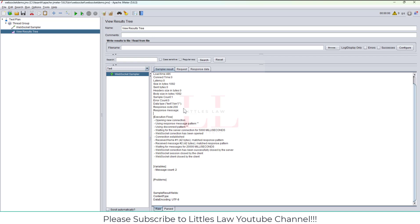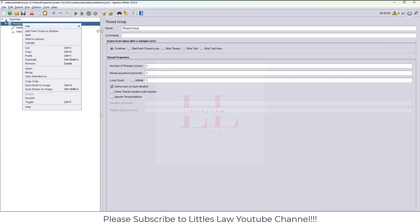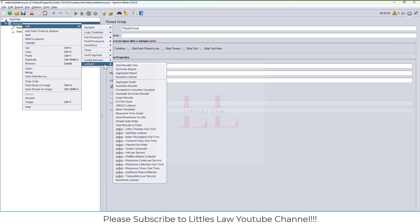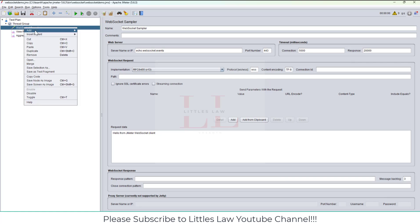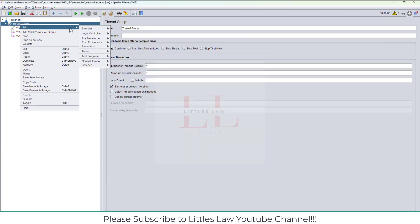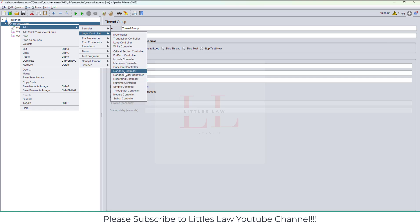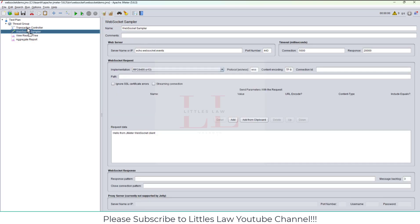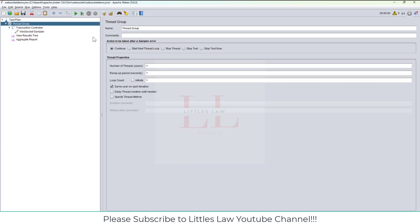It's waiting for message for 20,000 milliseconds. The WebSocket connection will successfully close once I have completed my connection. My results have been successfully published so my WebSocket connection will get closed automatically. Let's go to the request. Here we can see 'hello from JMeter socket client.'